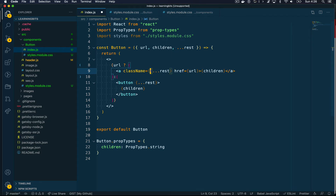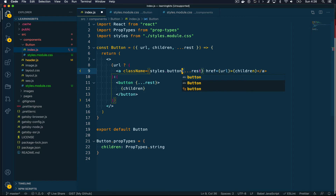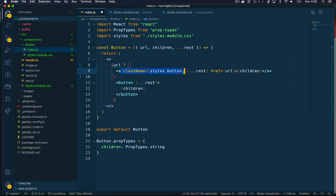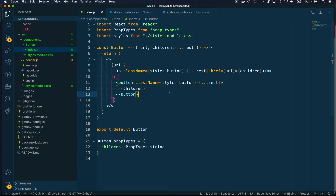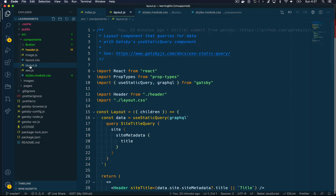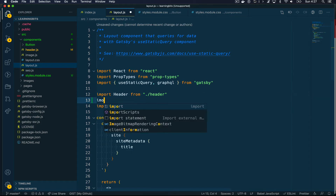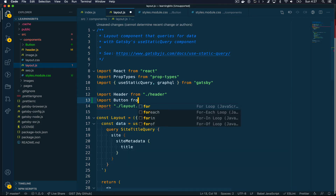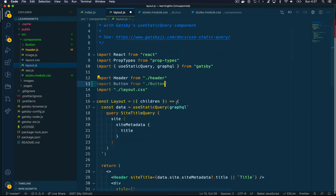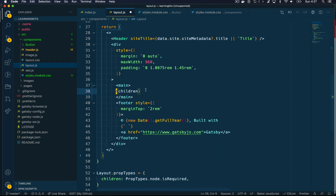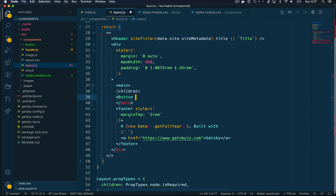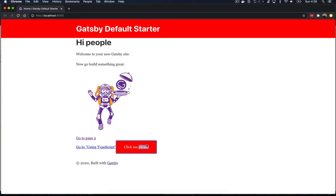I'm assigning a className attribute to both the anchor element and the button element in our button code, using the pattern styles.button — because button is the actual CSS class typed in my stylesheet. Next, I want to use this button on my pages, so I'm going to add it to the layout template. I import the new component into the layout template, then go down to the main section and just below the children variable, add the new button component. When I save my changes and the page reloads, you can see that now on my page I have a new button.